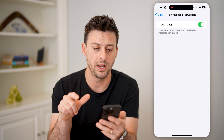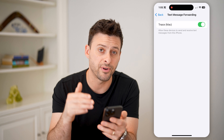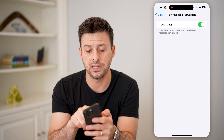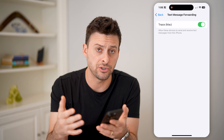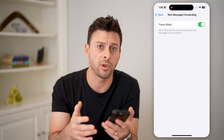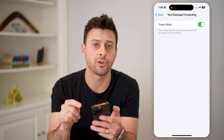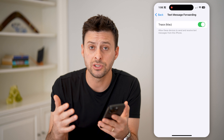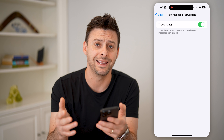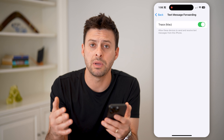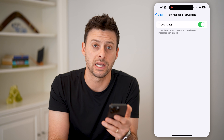Tap on that and you can see 'Allow these devices to send and receive text messages from this iPhone.' My Mac is toggled on — those messages are being forwarded, but it is my computer and I'm okay with that. If you don't recognize a device, toggle it off. And to be safe, change your iCloud or Apple ID password so they can't just sign back in and access your texts again.